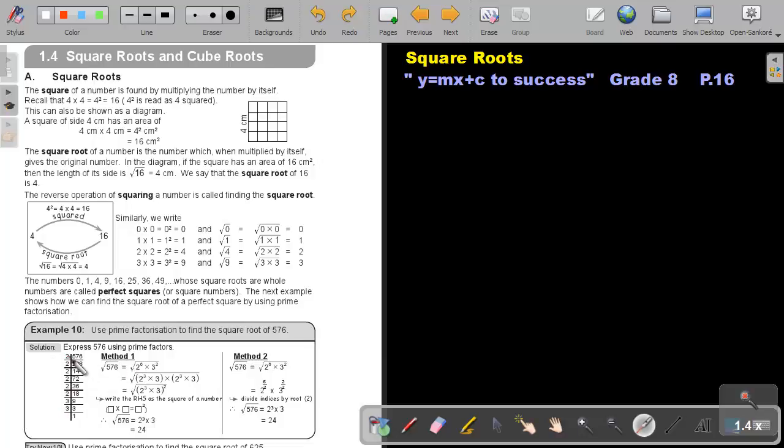Then I have 1, 2, 3, 4, 5, 6. So it's 2 to the power of 6. And I have 1, 2 times 3 to the power of 2.